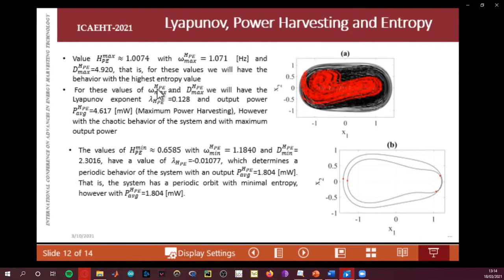For all values of omega, the entropy values and the network values yield a Lyapunov exponent here. The output power — maximum power harvesting — shows a chaotic behavior of the system with maximum power, illustrated via the phase portrait and Poincaré map seen in this analysis.